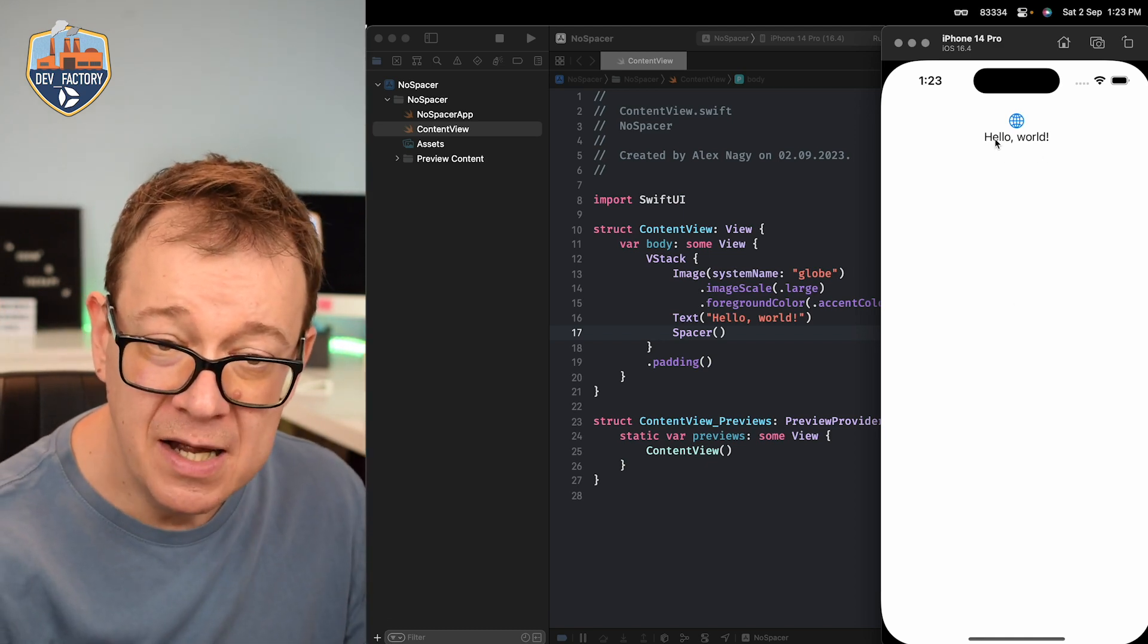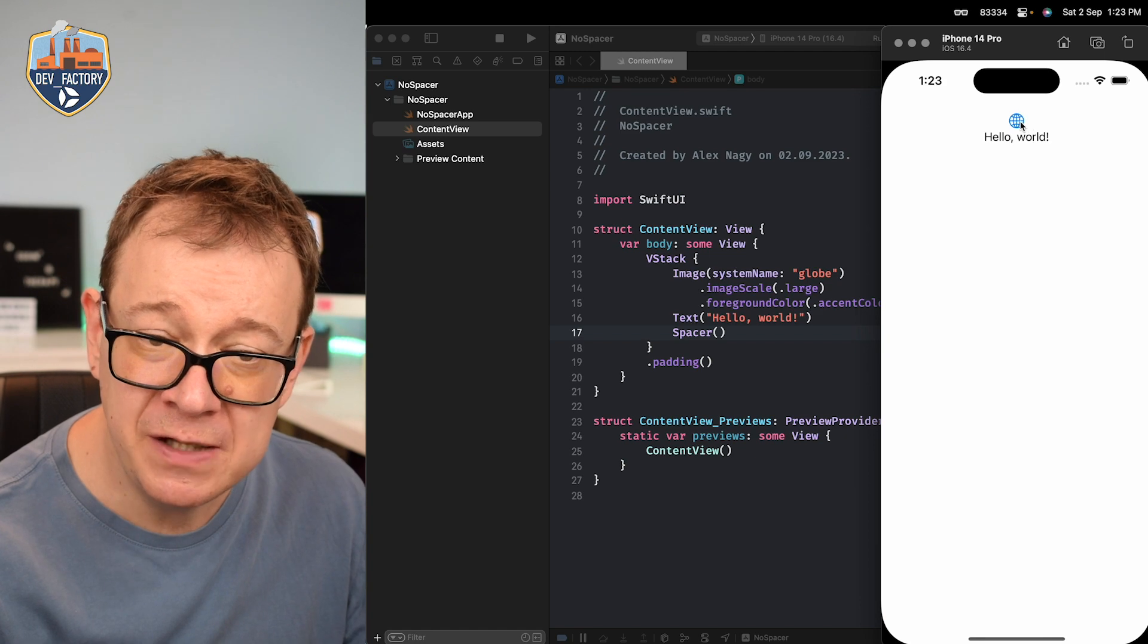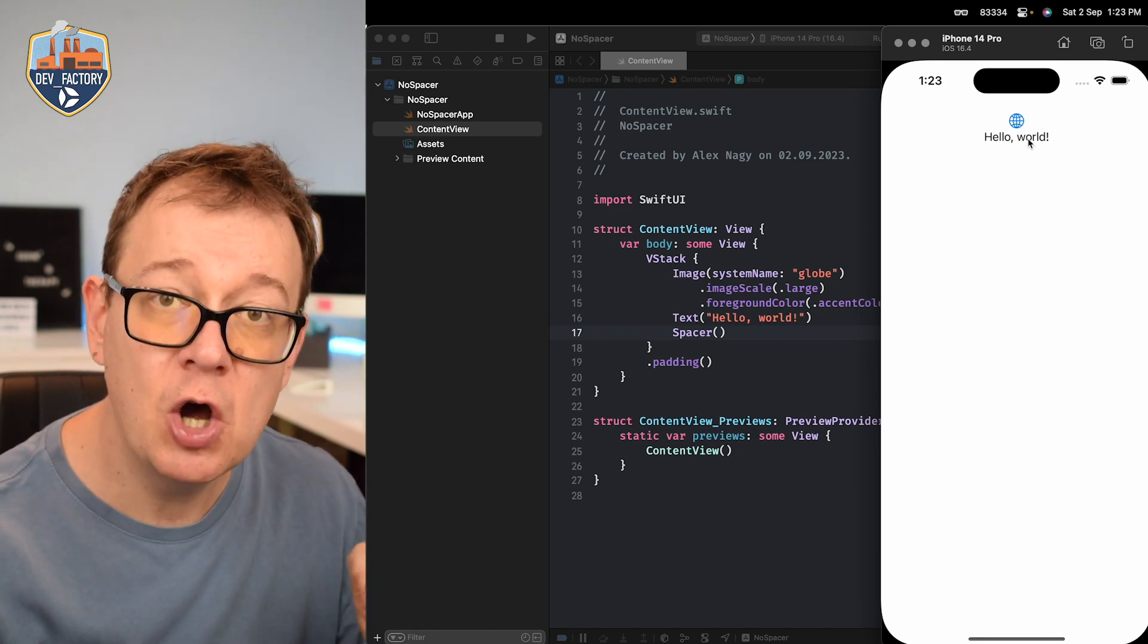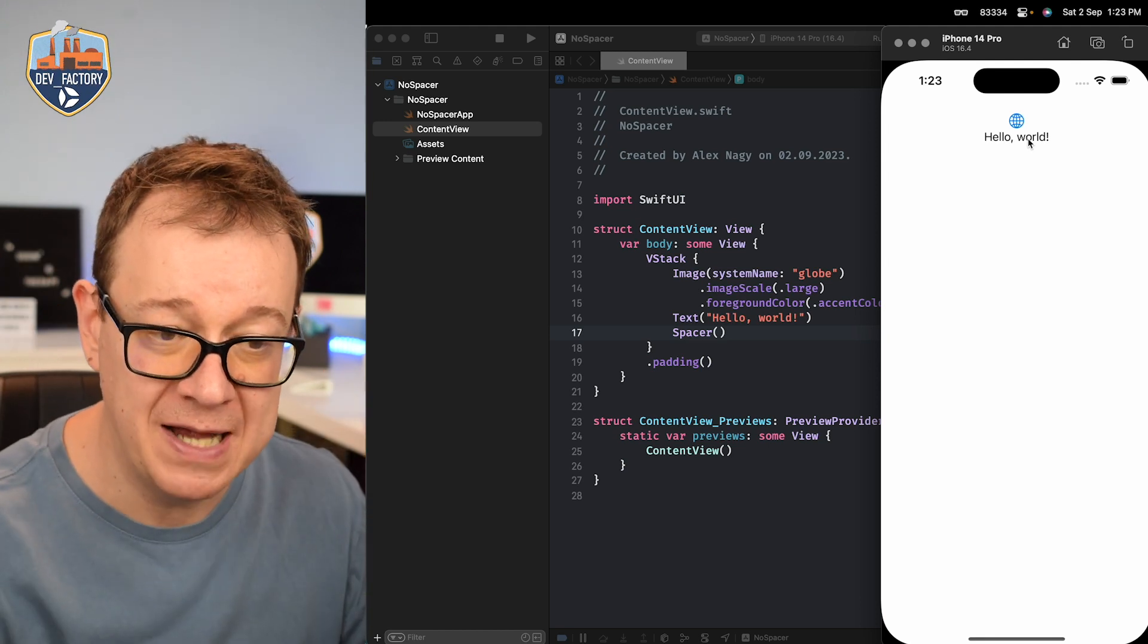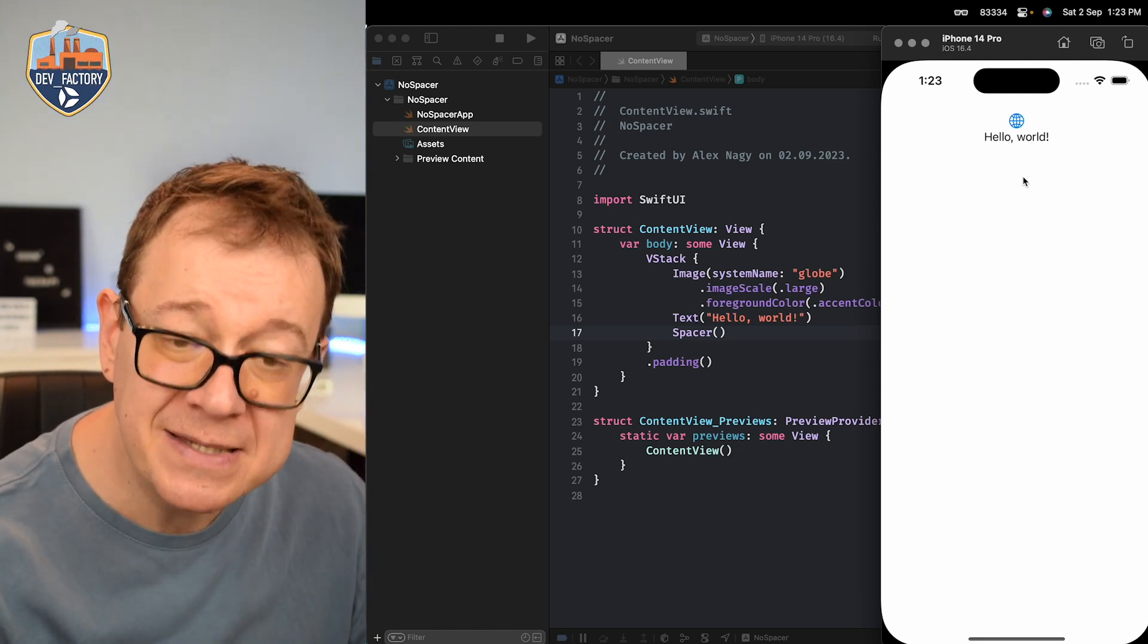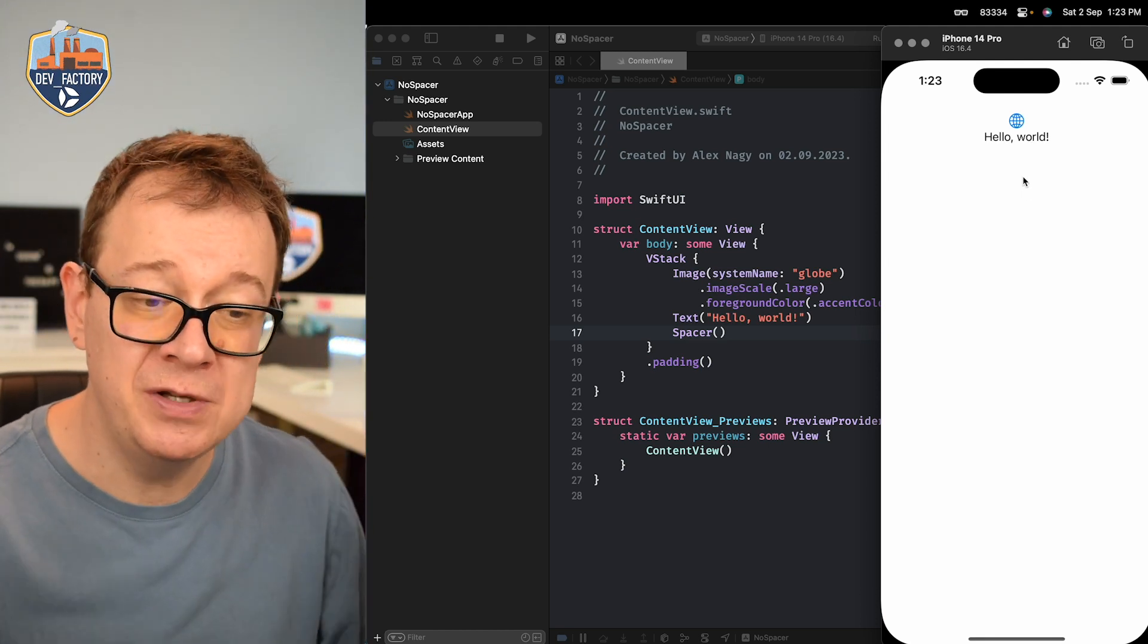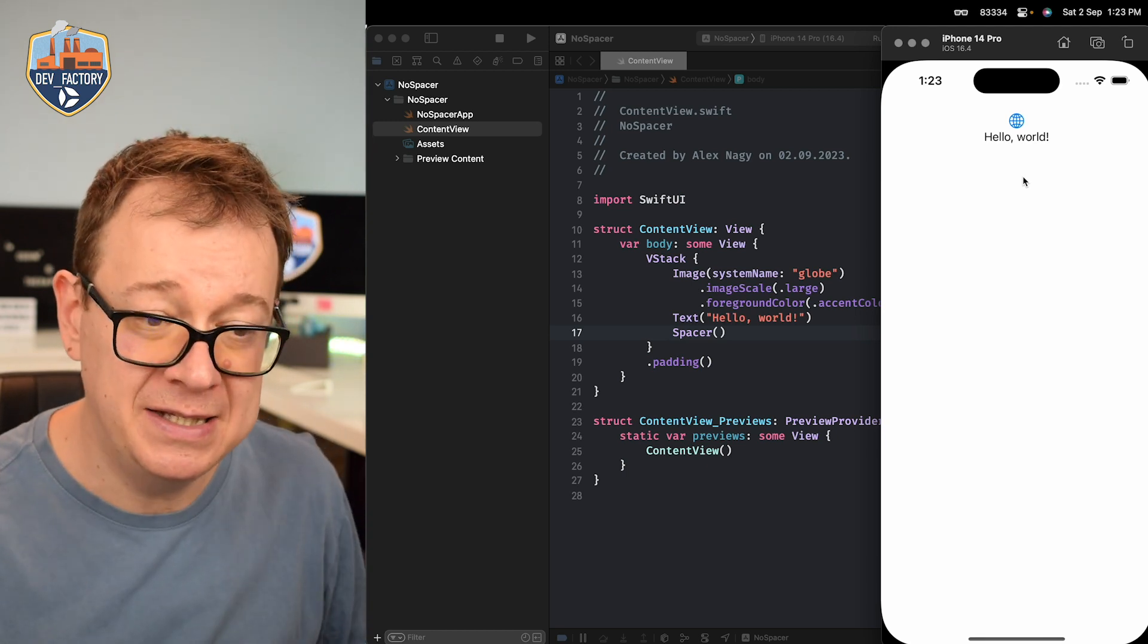Now as you can see hello world the text and also the image the system named image is a pull in view. It's trying to pull everything around itself and also the spacer is a push out view. It's trying to take up as much space as it can.